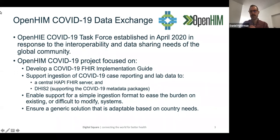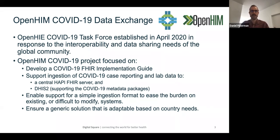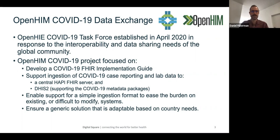The OpenHIM COVID-19 data exchange project was formed as part of the work of the Open HIE COVID-19 task force that was put together in early 2020. The objective of that task force was to look at interoperability and data sharing needs of the global community specific to COVID-19.